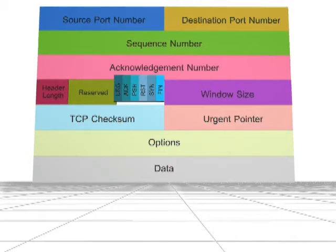ACK: acknowledgement field is significant. PSH: use the push function. RST: reset the connection.